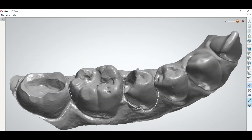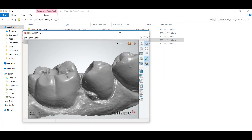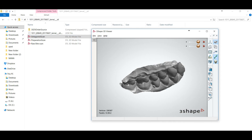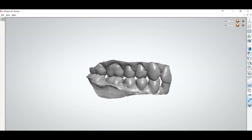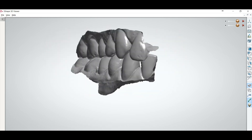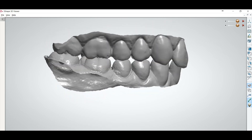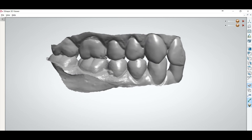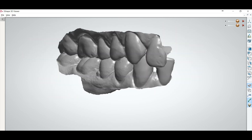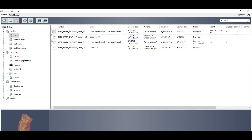You can also check your antagonist and your preparation. You will observe they are in the same bite and same position as the doctor has sent you. This is another way to convert your DCM files into STL.